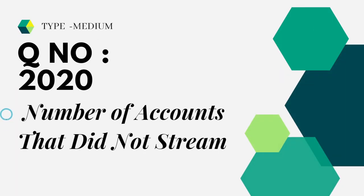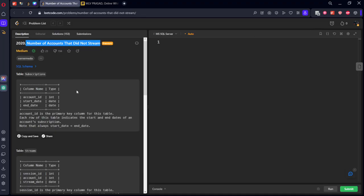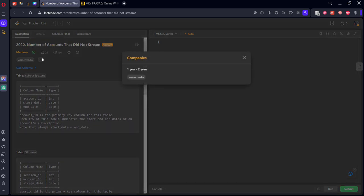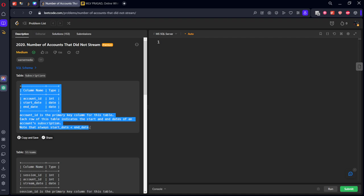Let's see the question I'm solving today. It's a medium difficulty question, number 2020, 'Number of Accounts That Did Not Stream.' It was asked in a US company called Warner Media. It consists of a subscription table where a person has an account ID and subscription dates, and a streams table with session IDs and streaming dates.